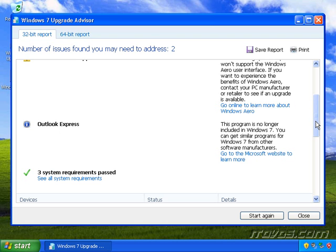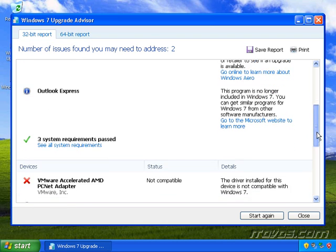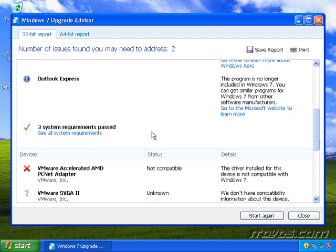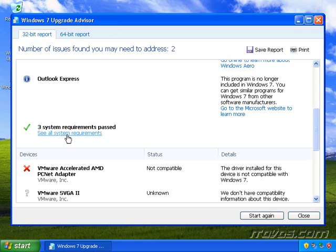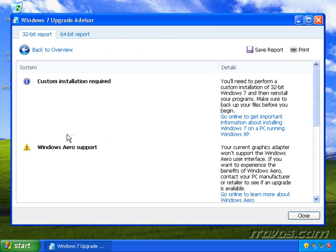And then as far as the system requirements go, I can see that I passed them all. These are going to be really important if we're able to even upgrade to Windows 7. If I want to see all the system requirements, I just go ahead and click on this link.